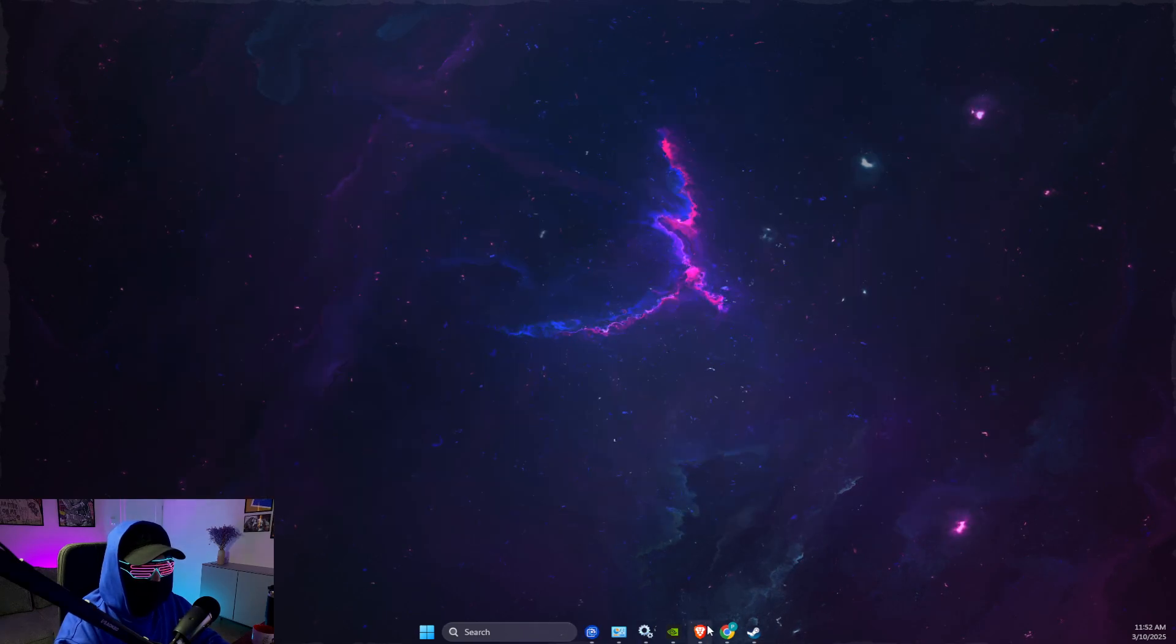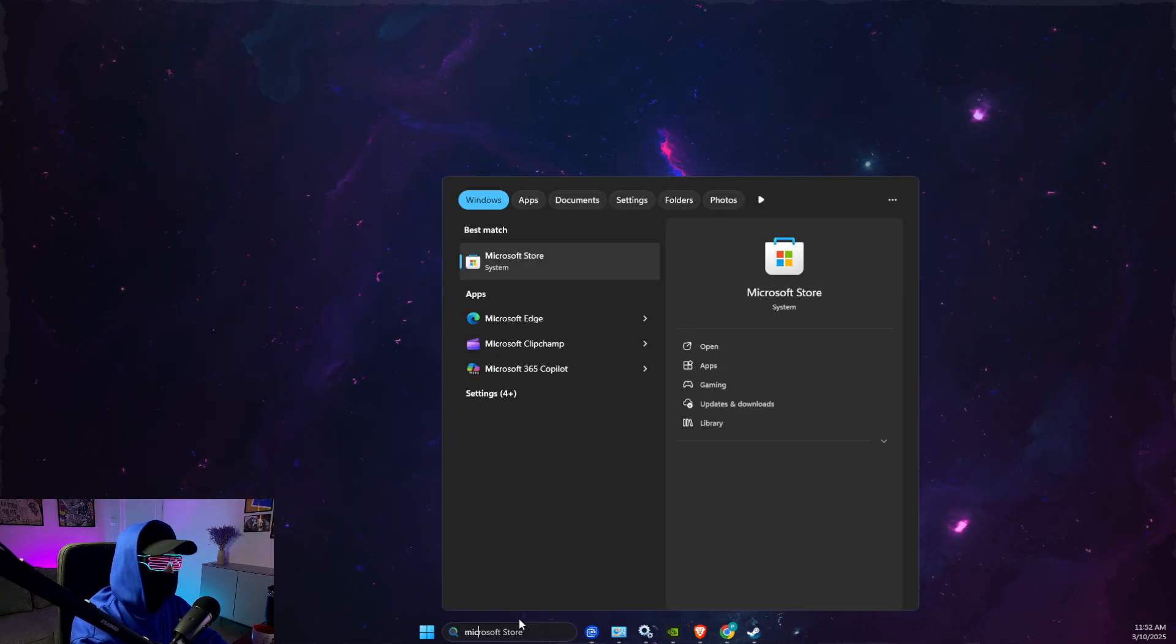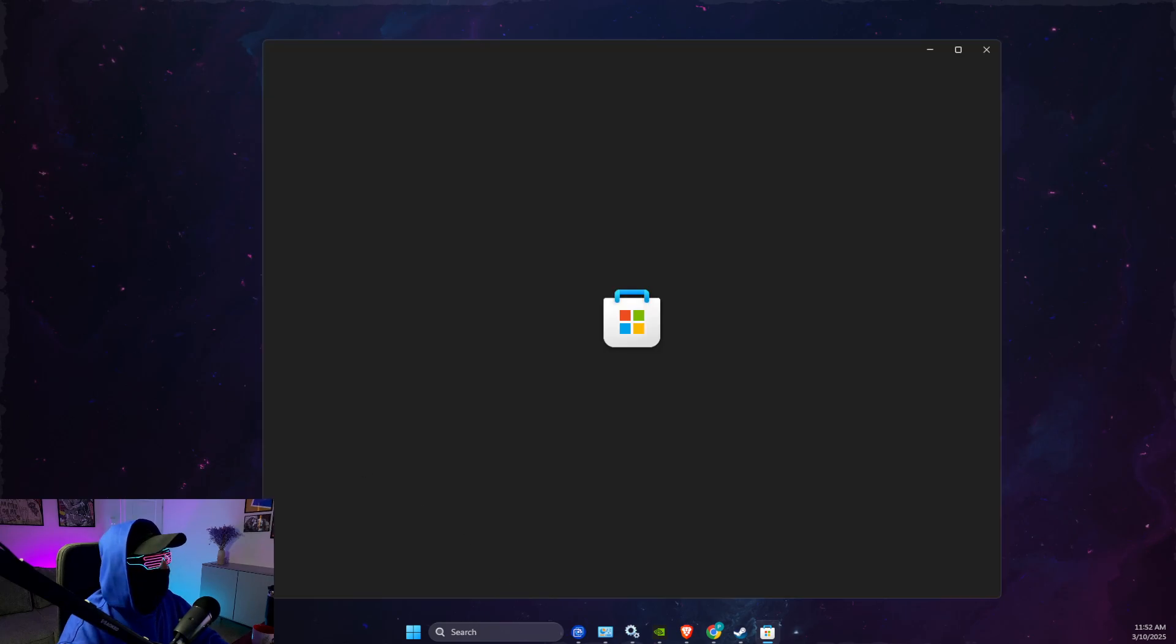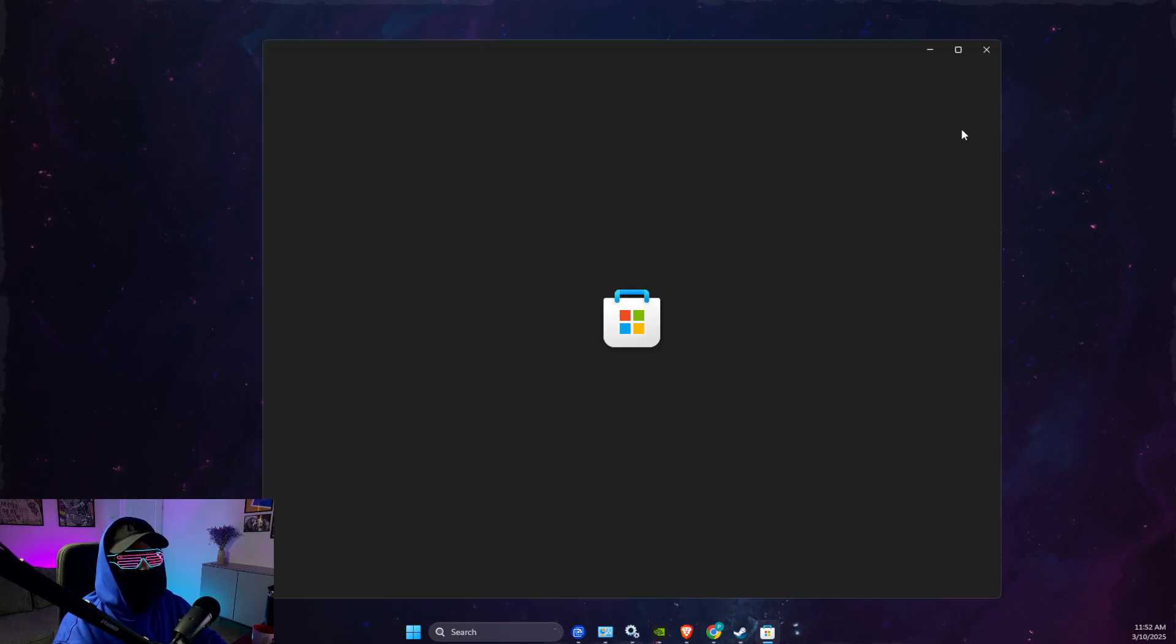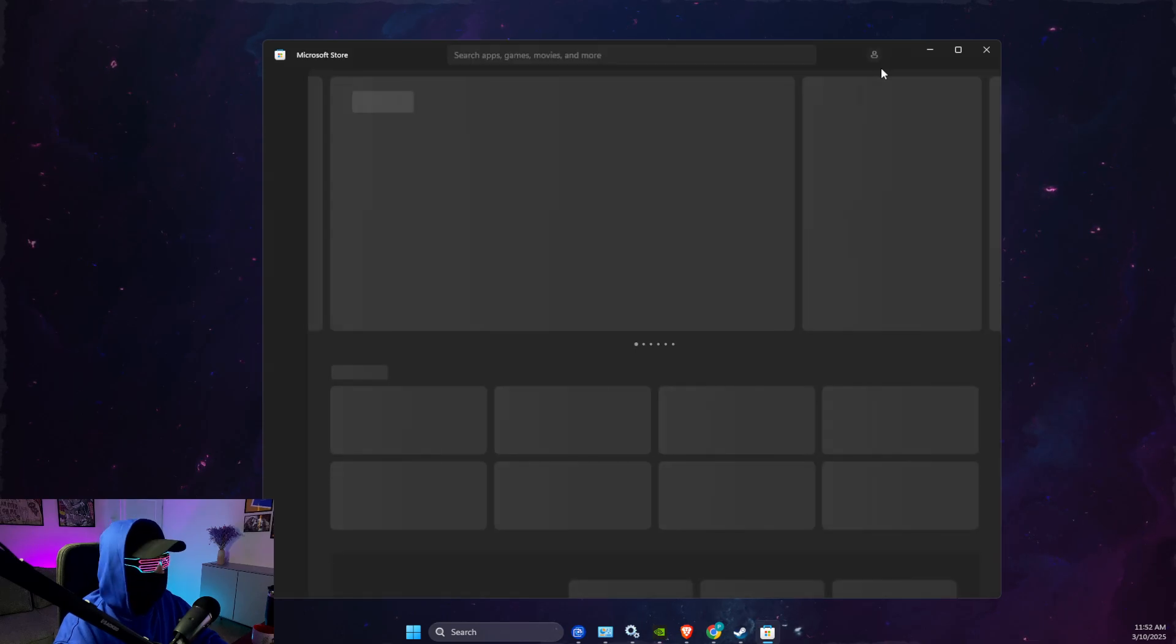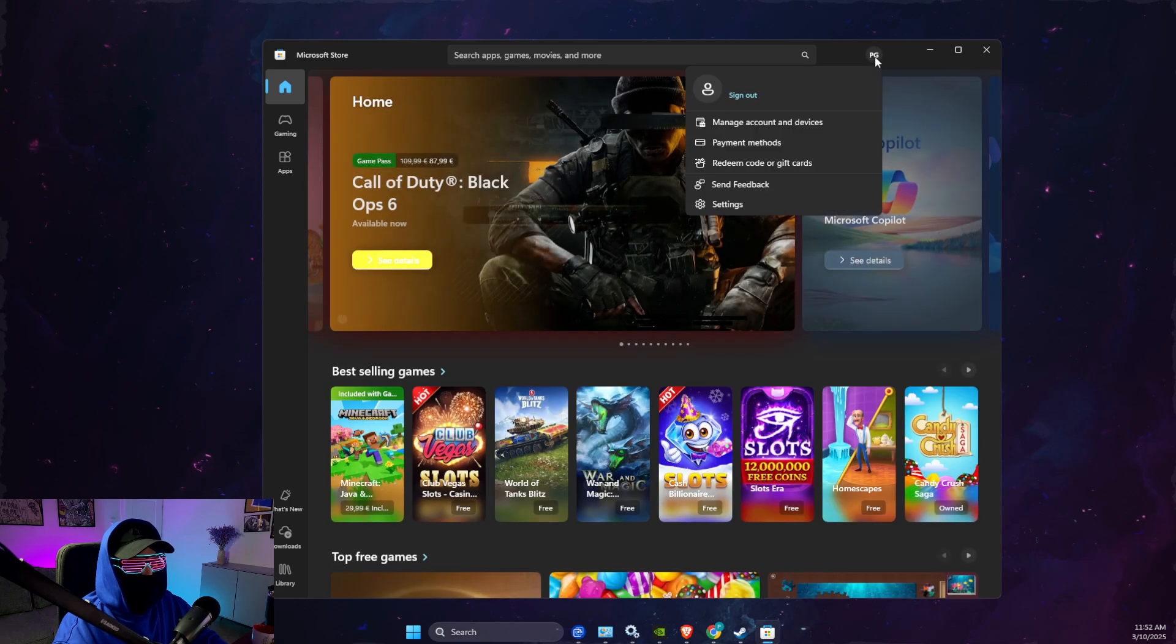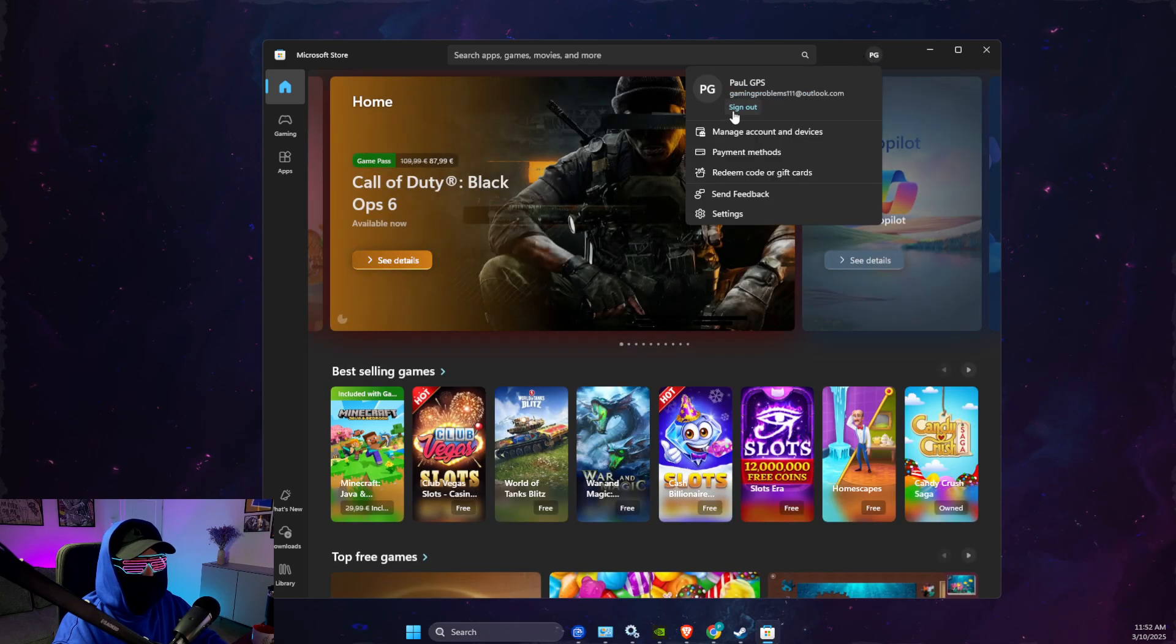First of all, what you need to do here, you just need to open up Microsoft Store. Then here you will see on the top right your profile icon, this one, and then you just need to press on it, sign out.